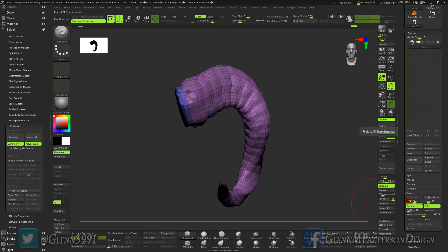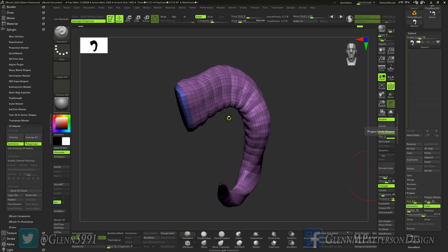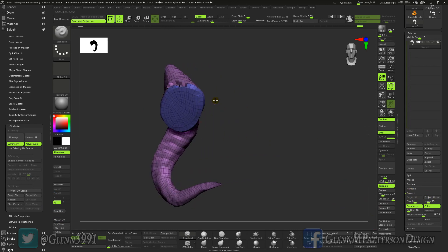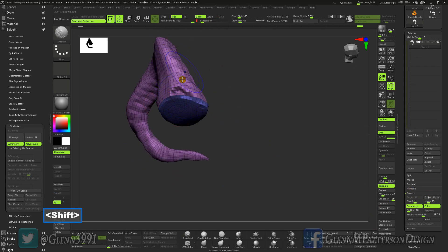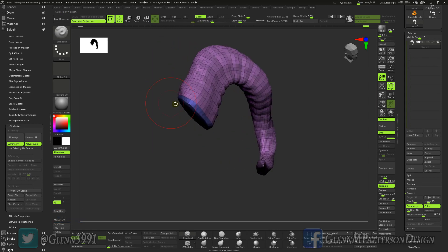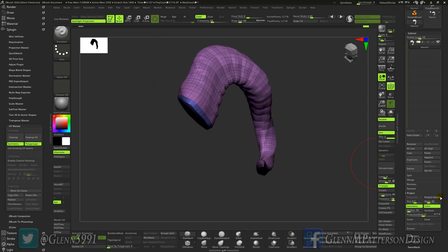There we go we're starting to get our form back there. We'll just do 0.1. There we go. Smooth him out and project history.